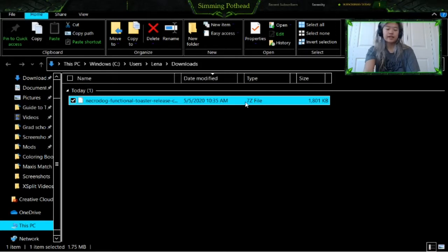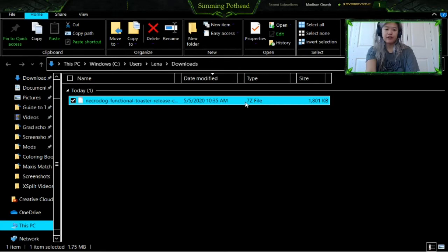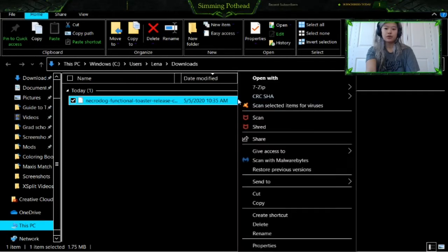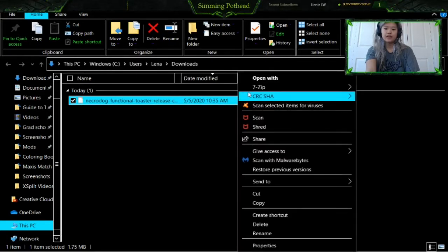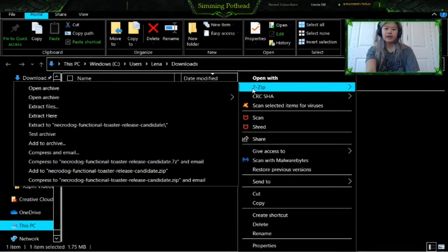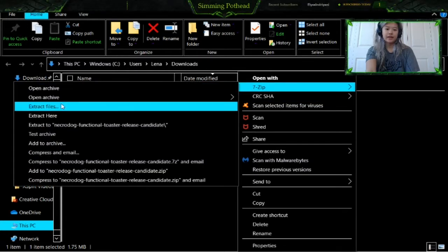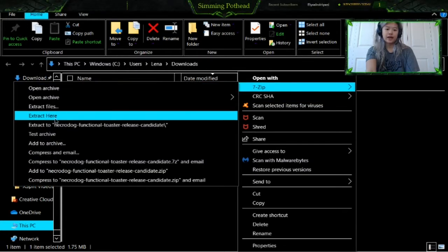What you want to do is get a file opener — I recommend 7zip. The link to that is in the description along with the link to the mod. It's free and you can use it to unzip these kinds of files. You don't want to drag this into your mods folder without unzipping it or it's not going to work. So you're going to want to right-click on this, then click 7zip, and then click 'Extract Here.'